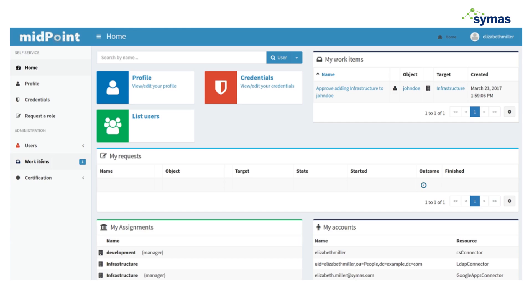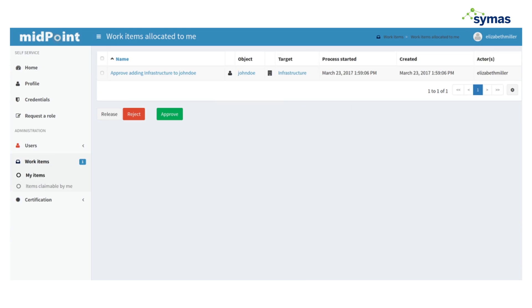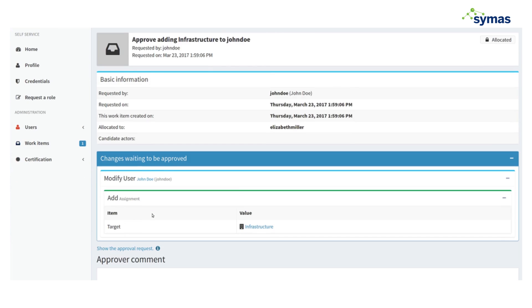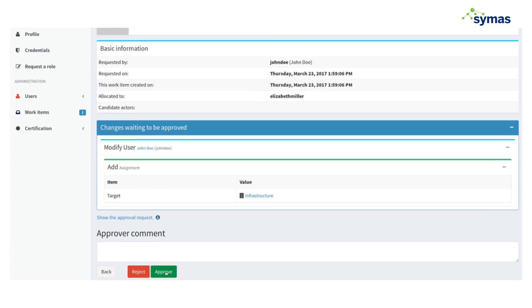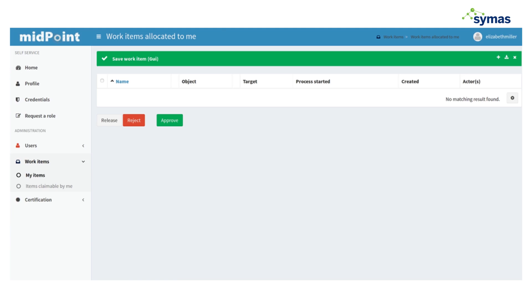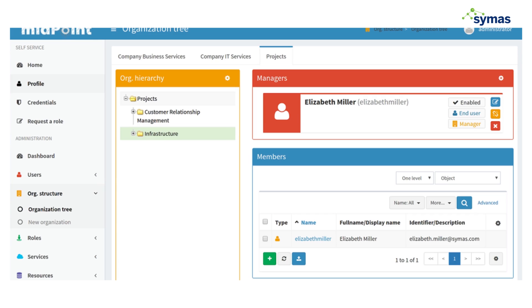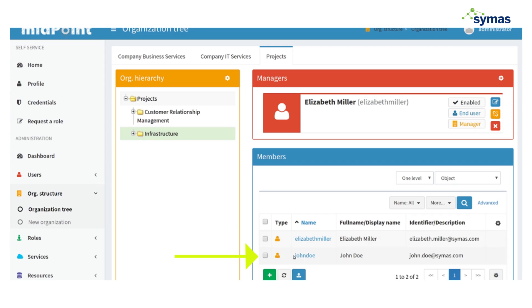In this case, she is going to be able to approve requests for someone to join infrastructure. So here it is, there's the notification for her, and then she just approves or rejects it. She's going to approve it. Now when we look at the infrastructure, we can see that John Doe has been added.